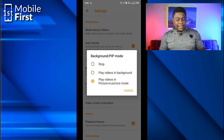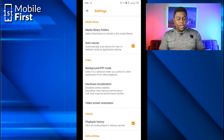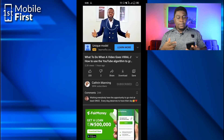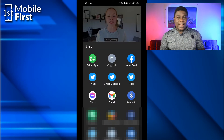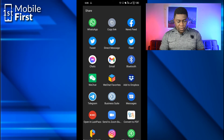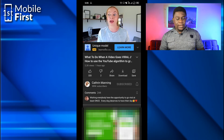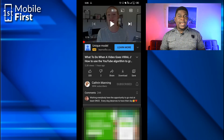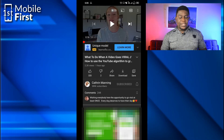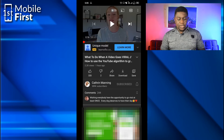You tap on that, and then by default it is usually on Stop. So you need to switch it to Play in picture-in-picture mode. Once you've done that, you go over to your YouTube app and pick any video that you want to watch in picture-in-picture mode. Tap on Share, then scroll down to VLC and tap on Play with VLC. The link to that video will be shared to the VLC Media Player.